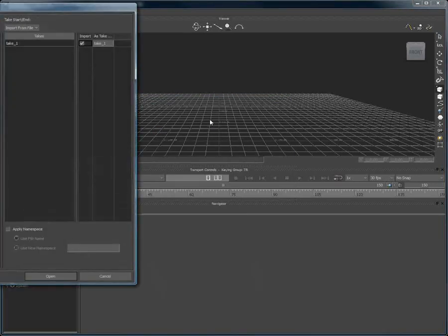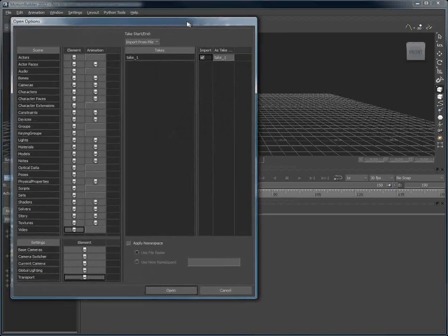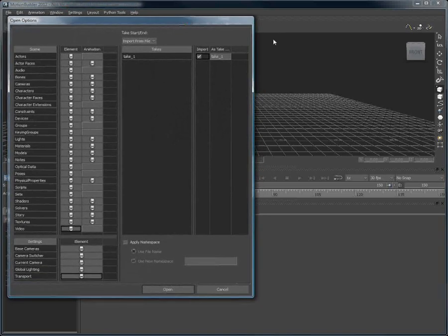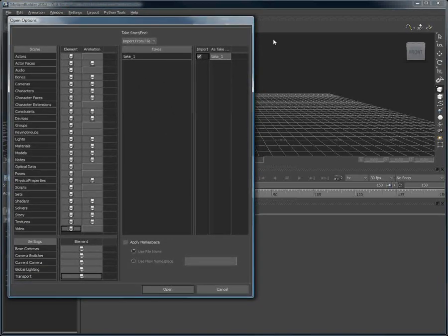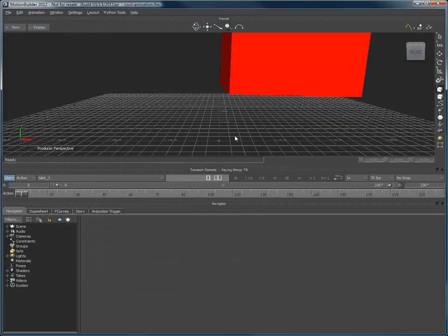With Masquerade, we decided to focus on getting you the best markerless facial capture data possible. We also decided not to duplicate what was already available in other 3D software.